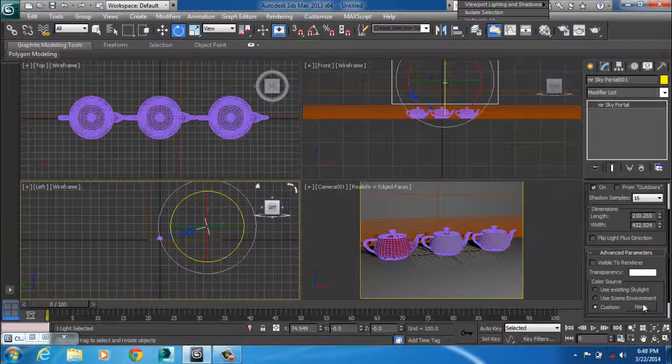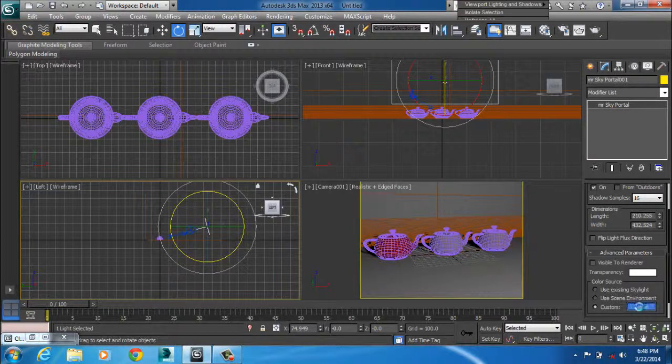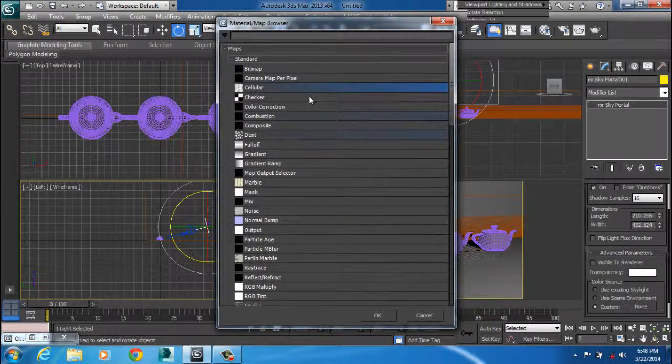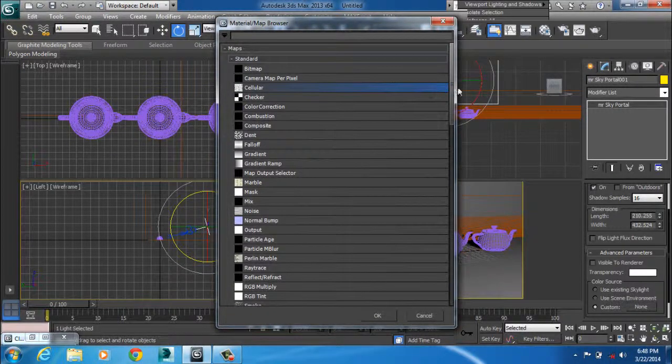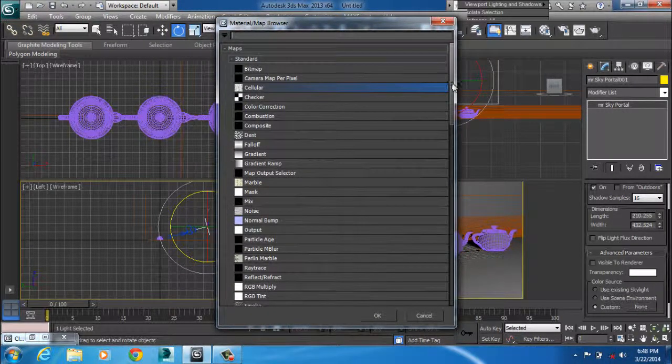Then on custom, you click the map. There's a button called none. Just click it. Then it opens your material editor. Then we'll scroll down.